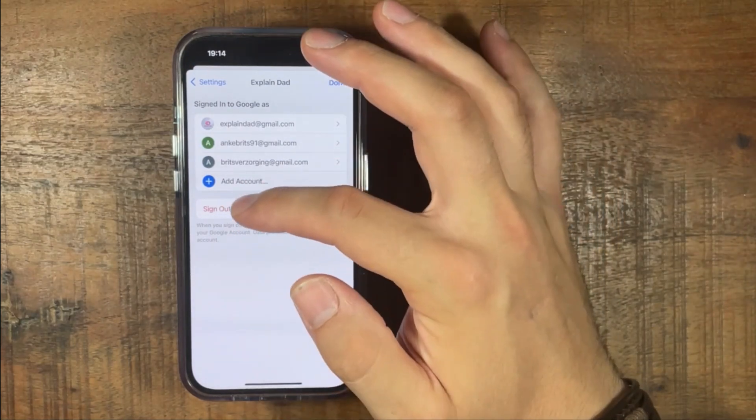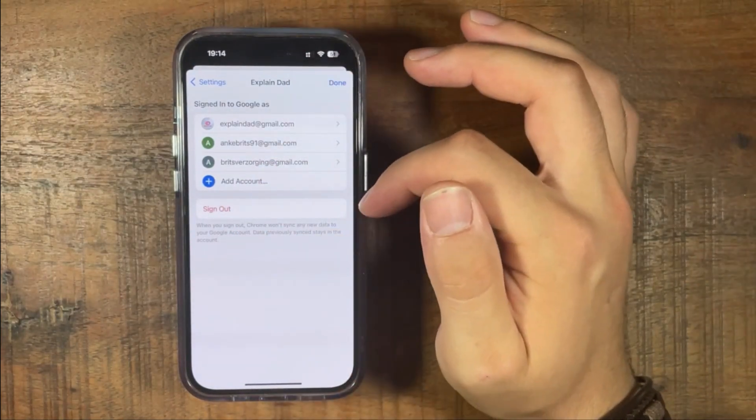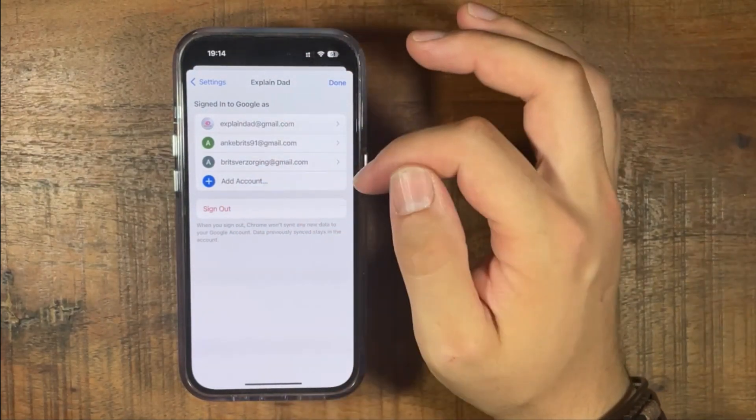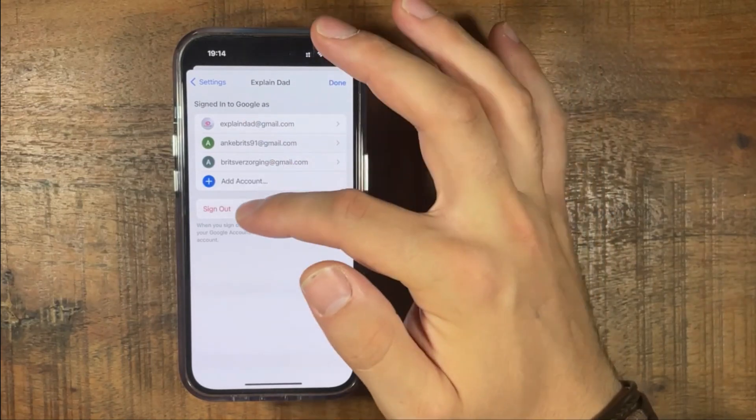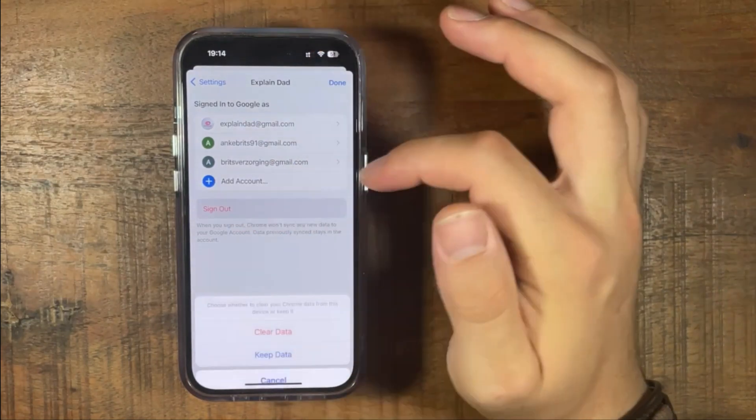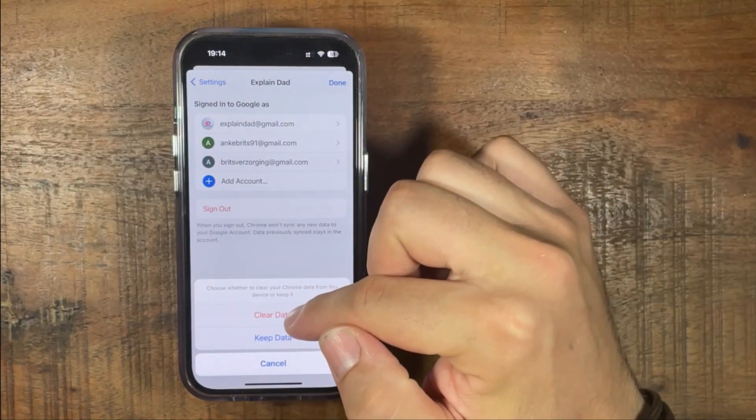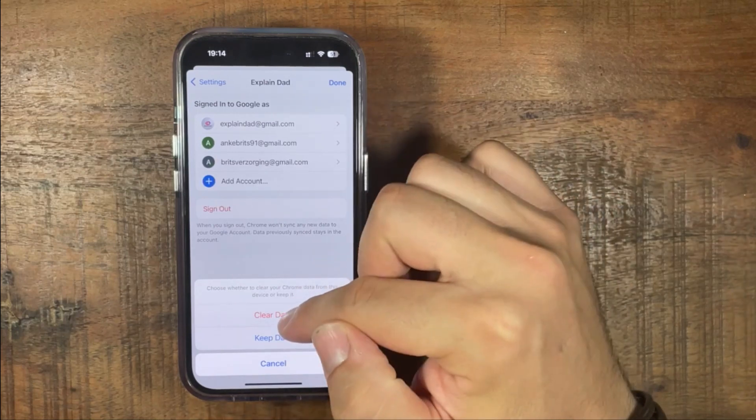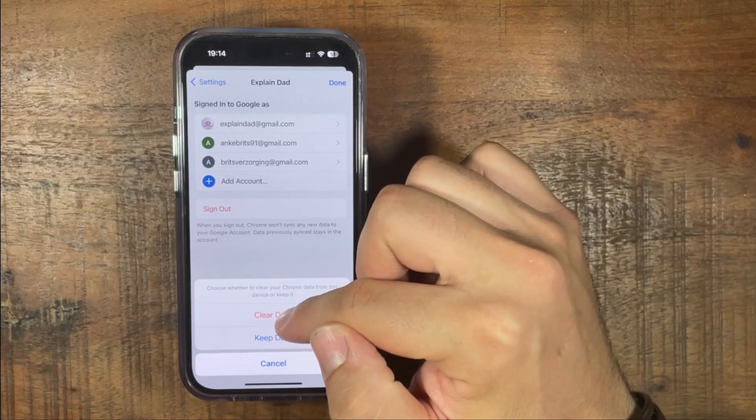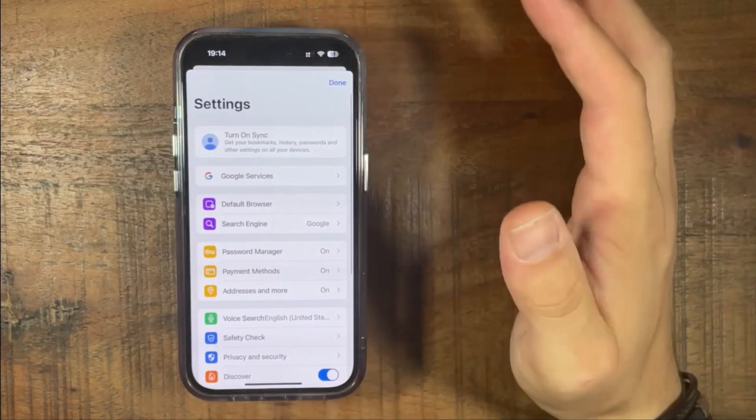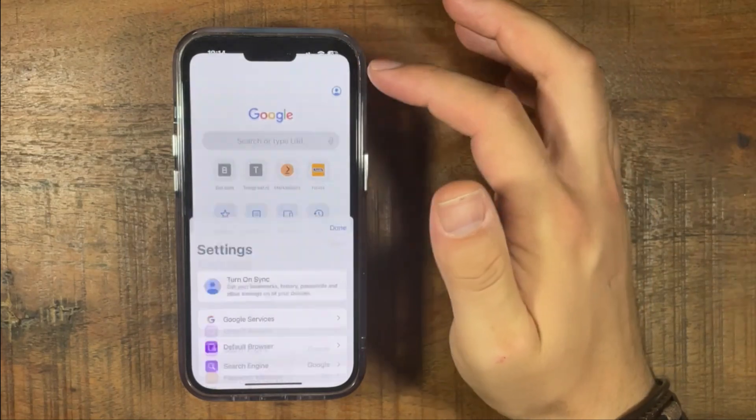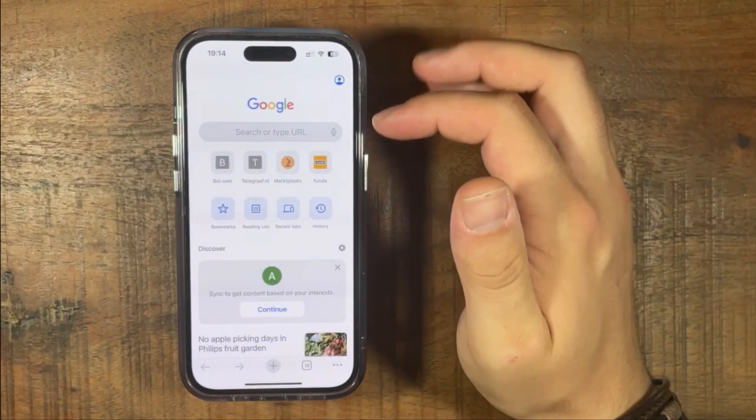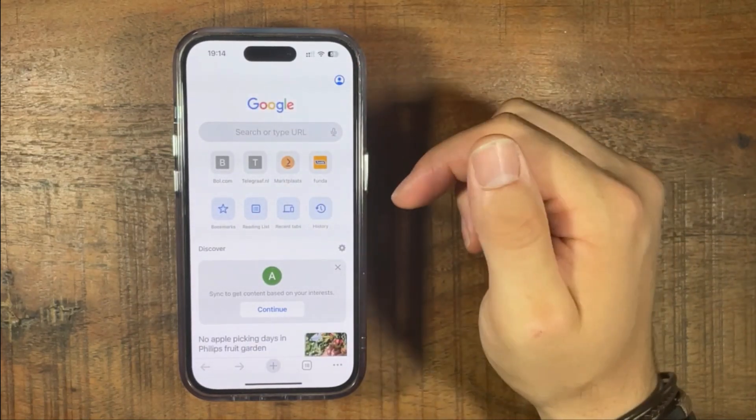If you sign out, you will be completely signed out of your Google account as well. So if you press sign out, clear data and it's all gone. And this is how you log out of your Gmail account from your iPhone.